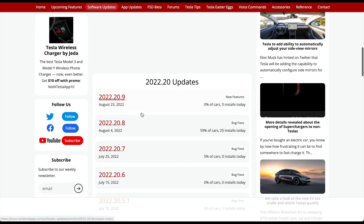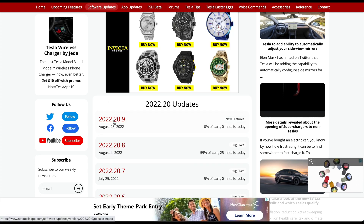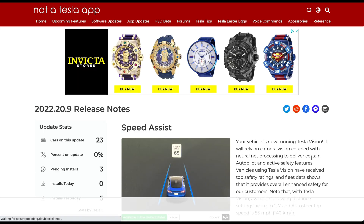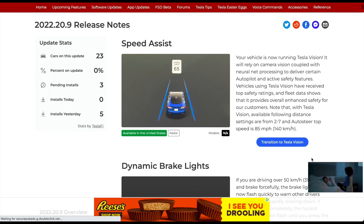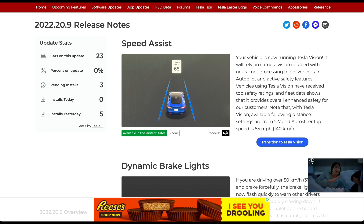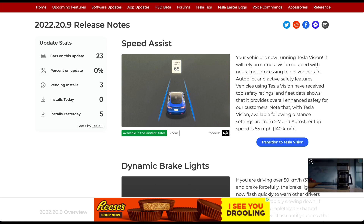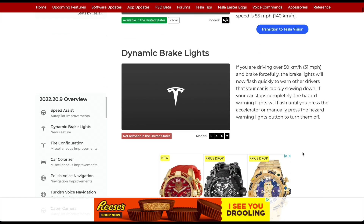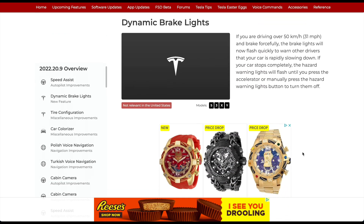Moving to the 2022.20.9 release, which carries a couple of different features. For Speed Assist, your vehicle is now running Tesla Vision — any older vehicle is now being converted from radar to pure Tesla Vision, which uses just the cameras coupled with neural net processing to deliver Autopilot and active safety features.